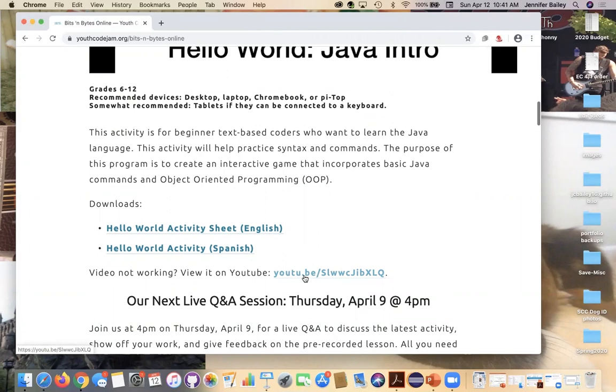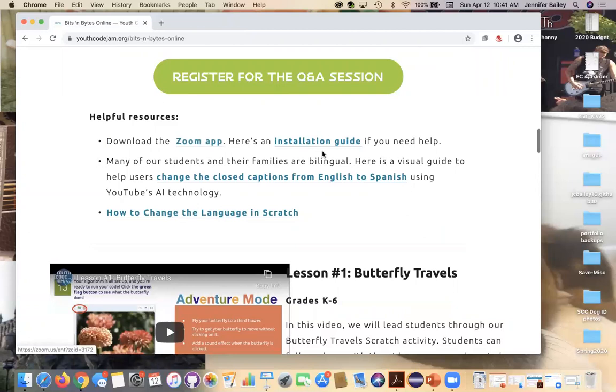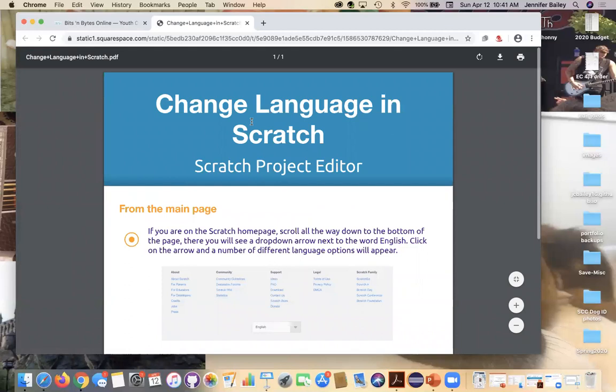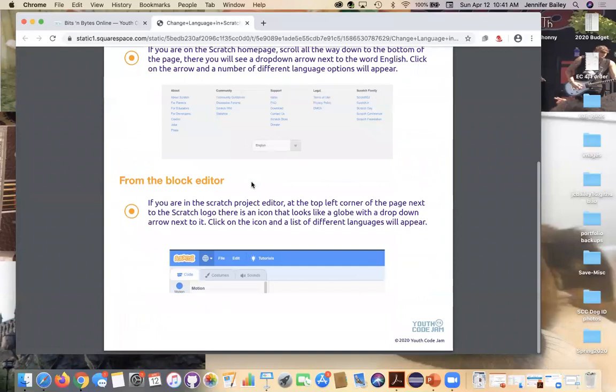Underneath here, we have some helpful resources for you guys. So here's instructions on how to download the Zoom app, installing the Zoom app. Here's instructions on how to change the captions from English to Spanish on YouTube. And then here's some instructions on how to change the language in Scratch. Scratch is one of the few platforms we use that actually support multiple languages. So what that will do is it will change all the blocks into Spanish, so the words will match the Spanish translation instead. So there's more consistency if you are working in Spanish and not having to convert between the two languages.